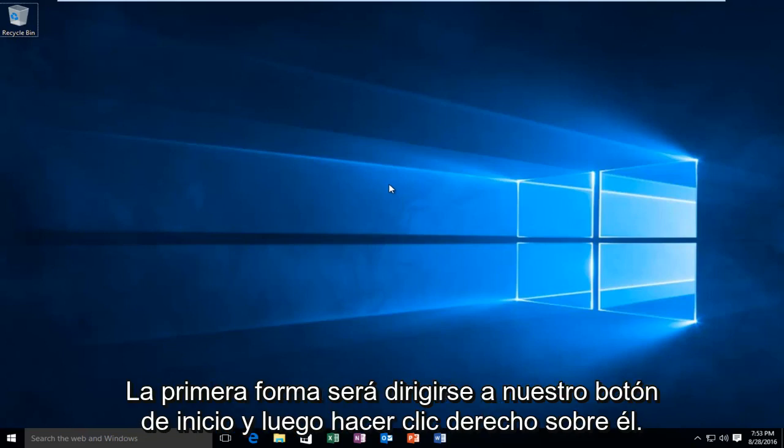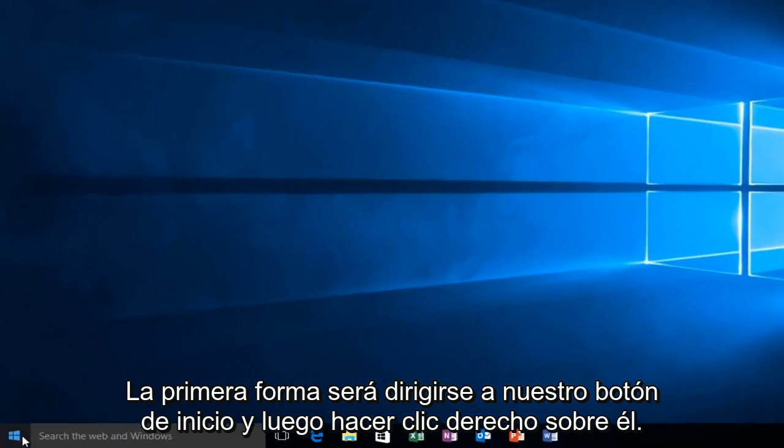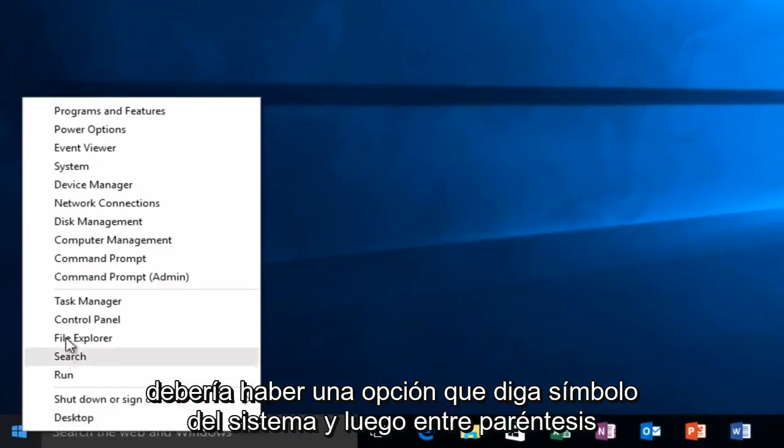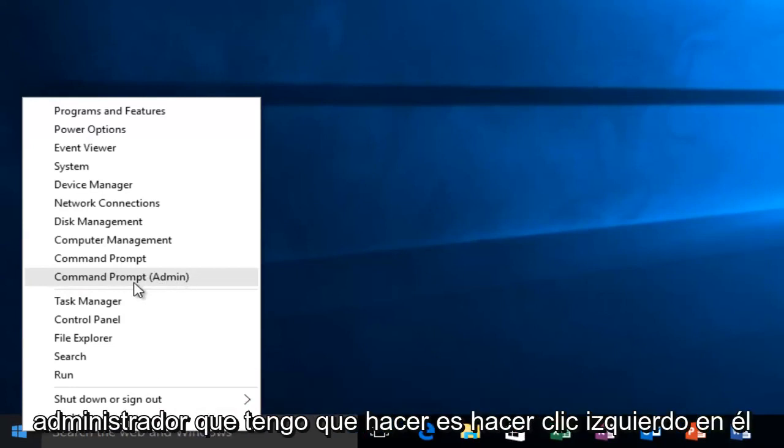So the first way will be to head over to our start button and then right click on it. There should be an option that says command prompt and then in parentheses admin. All I have to do is left click on it.